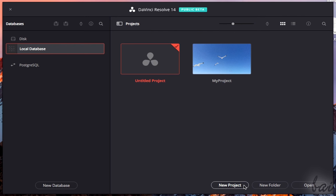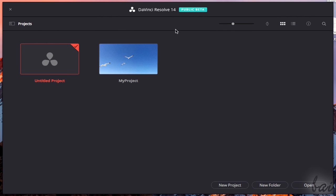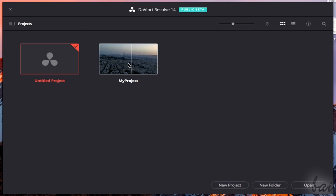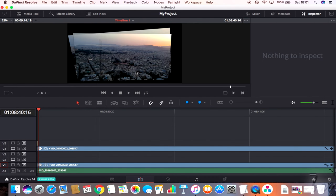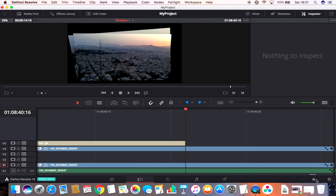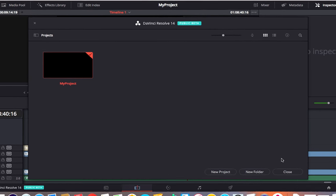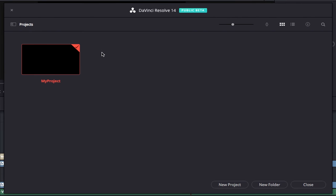When you open Resolve, you start with a window called Project Manager that lists all your latest projects. You can open one by double-clicking on it and come back to the Project Manager by using the Home icon in the bottom right corner.